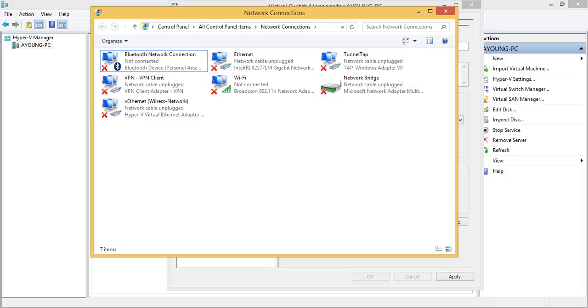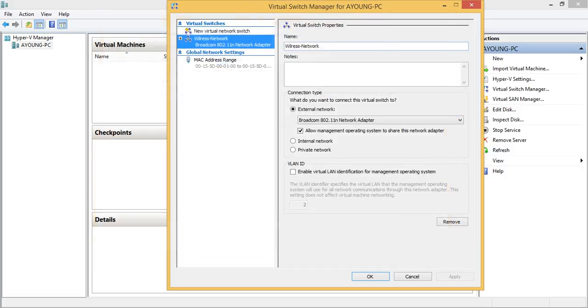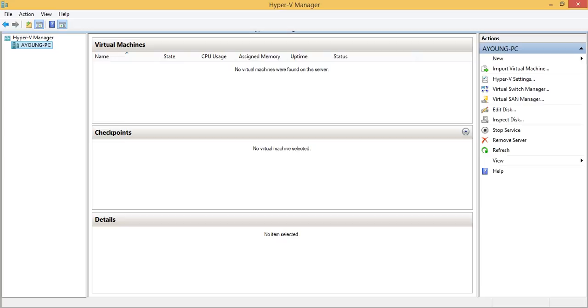So you will see this one, wireless network is created in your network connection window. So also here is finished. Just click OK.